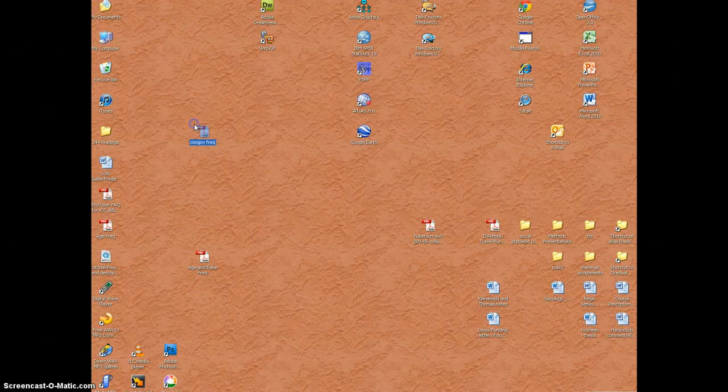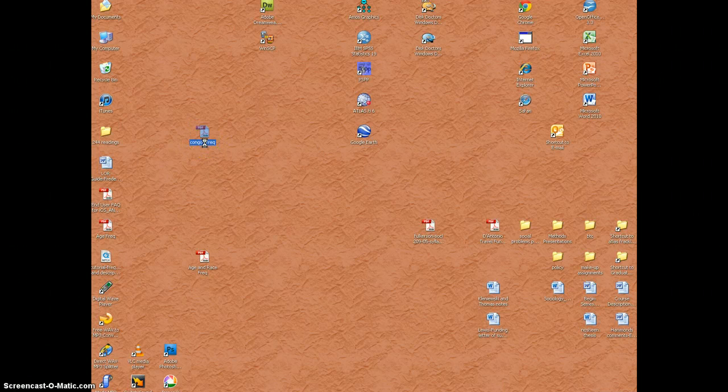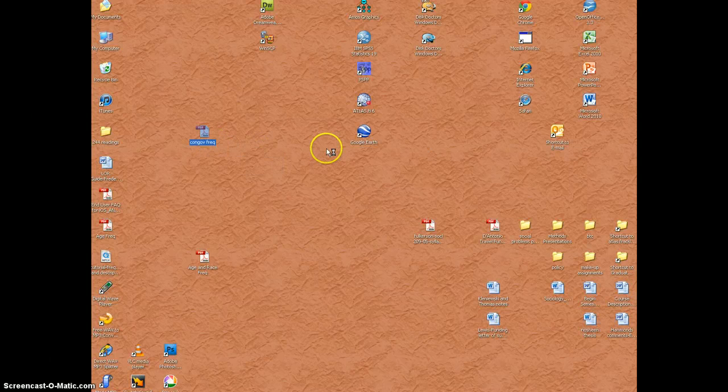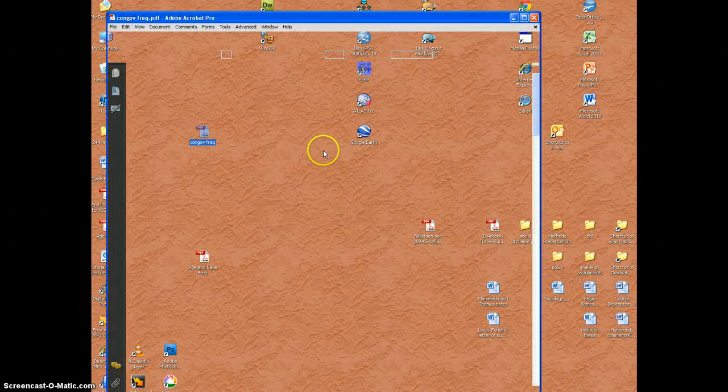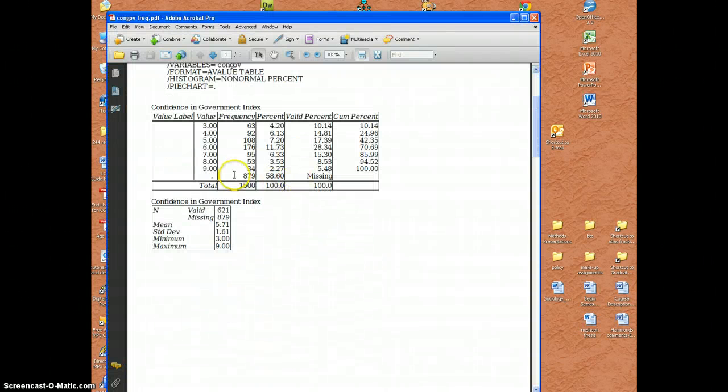Now just to find it, there it is, congovfreq, and I'm going to double click that. And I should now have my output here.